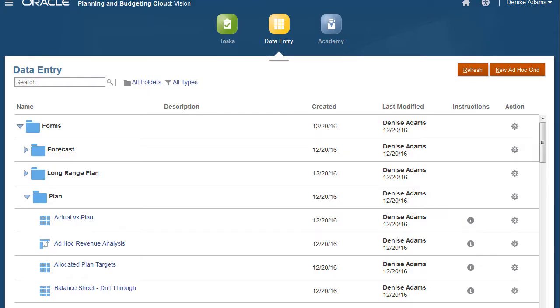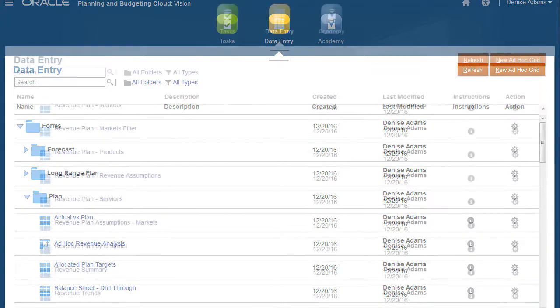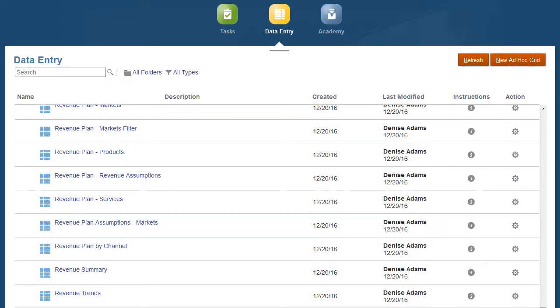With ad hoc grids, you can select and customize the data that you frequently use. You can start from a form or create a free form ad hoc grid. In this example, we'll start with a form.